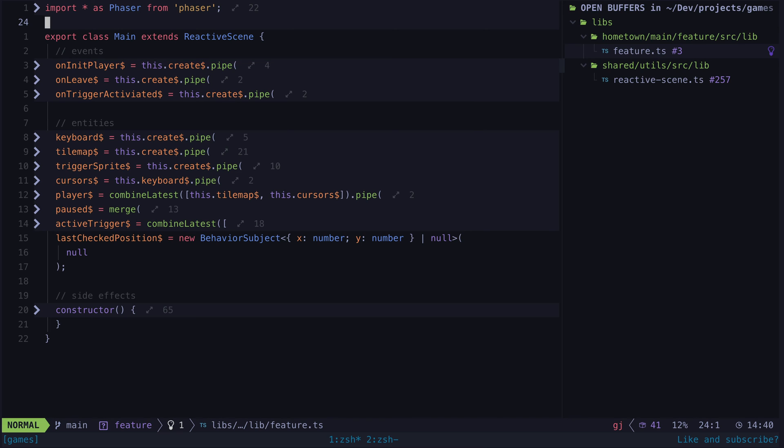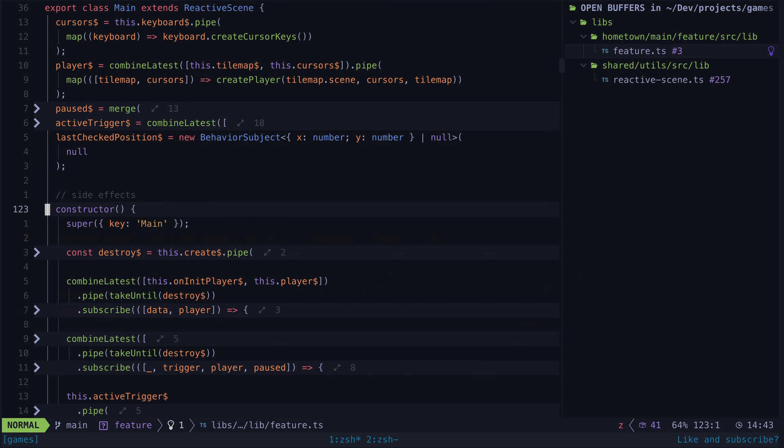All of the side effects are contained within the constructor. If I want some more information about what those side effects are, I can just switch to the next level of code folding.